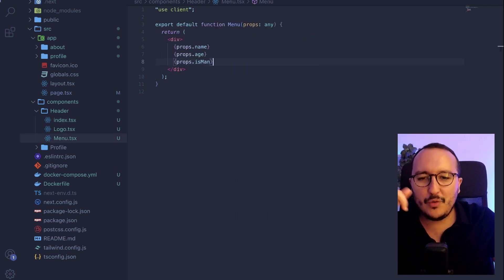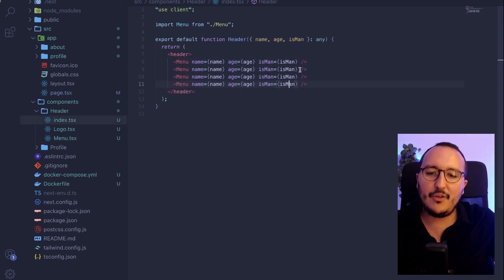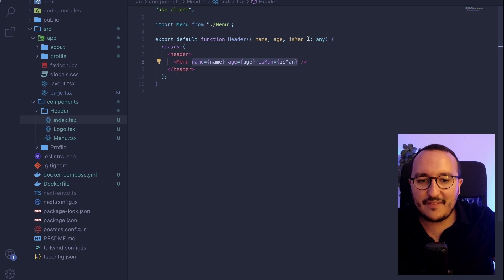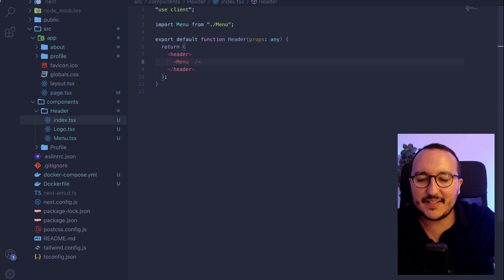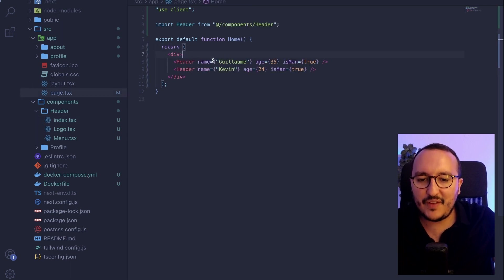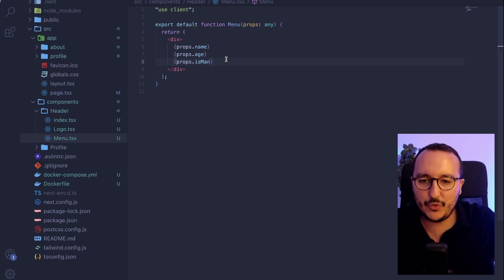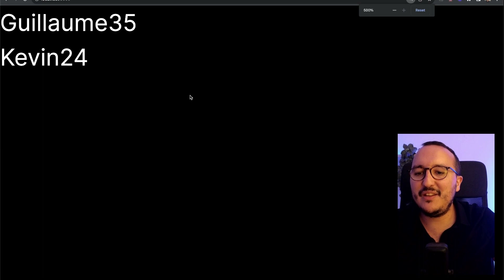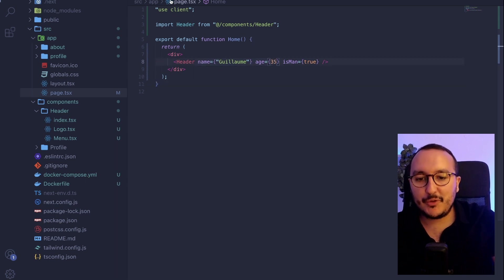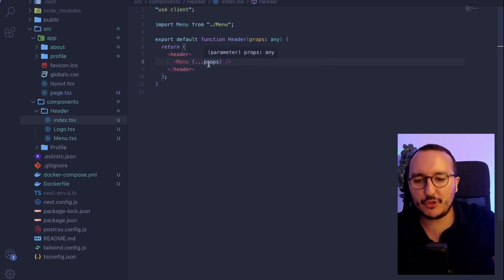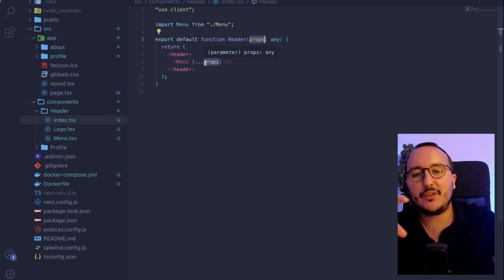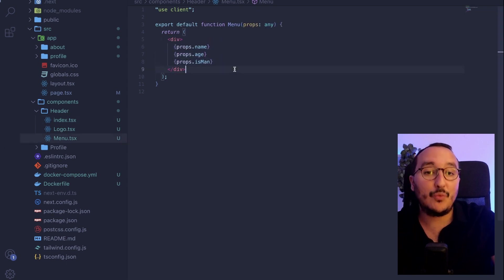So what we do instead is keep props as a single object and pass it directly to Menu using the spread syntax: {...props}. Now instead of deconstructing everything, I pass props directly to the menu. And there is no difference in the result. This is the kind of error most developers make — they pass several props, then deconstruct to pass them again to several components, and at the end it's a real mess. If you can pass all the props at once, it's the best solution.